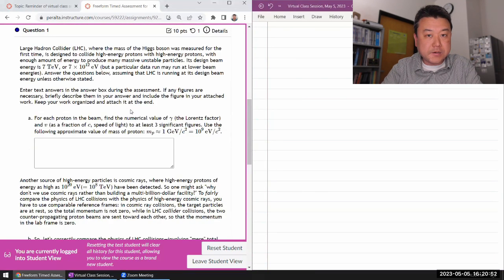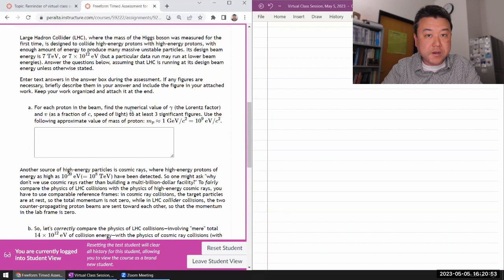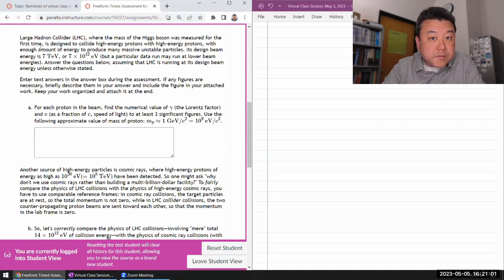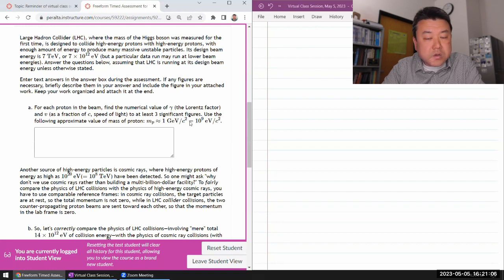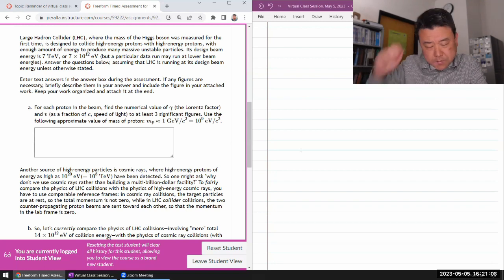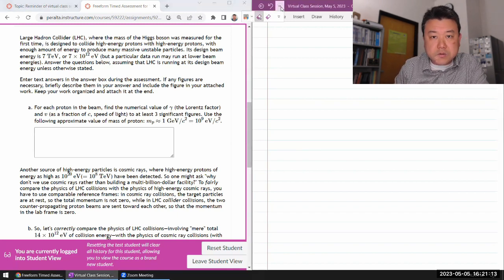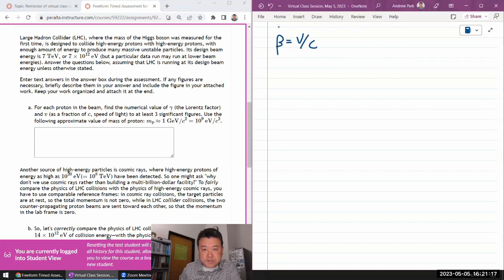Okay, the Large Hadron Collider — it operates with a significant amount of energy for each proton. This is where knowledge of some of the dynamic quantities will be helpful. Let me just write some of those things down.